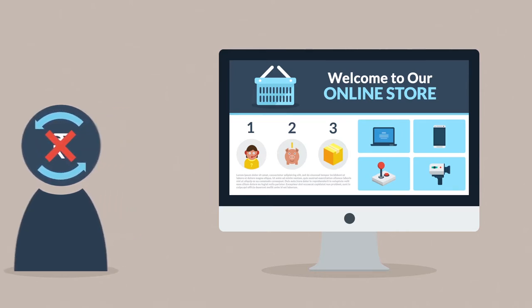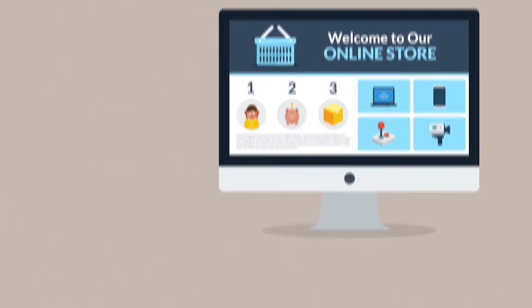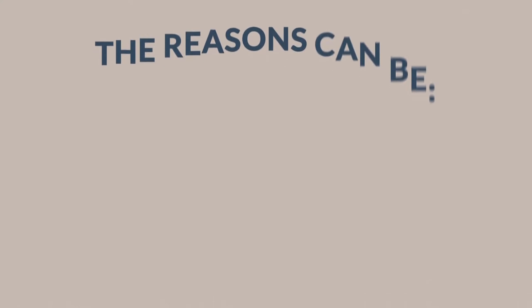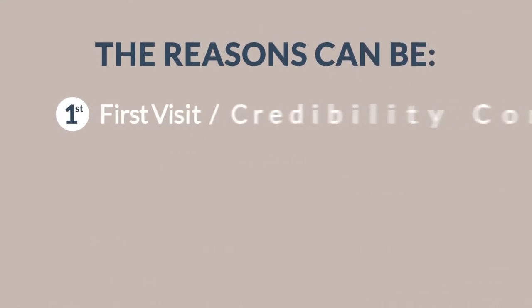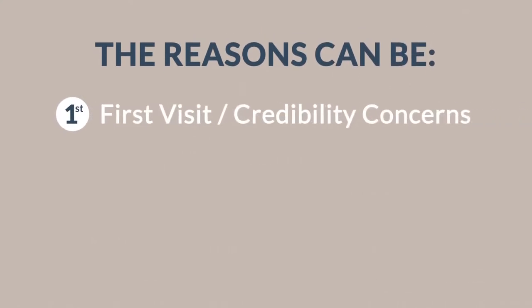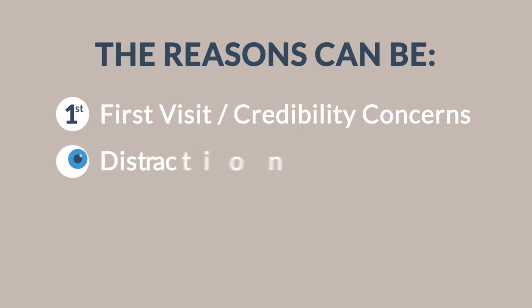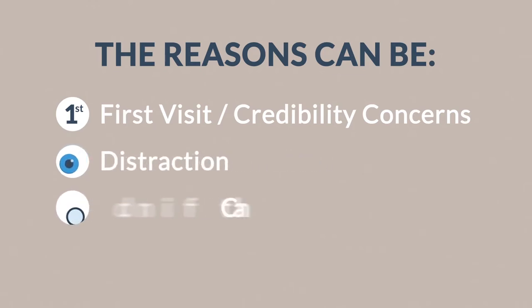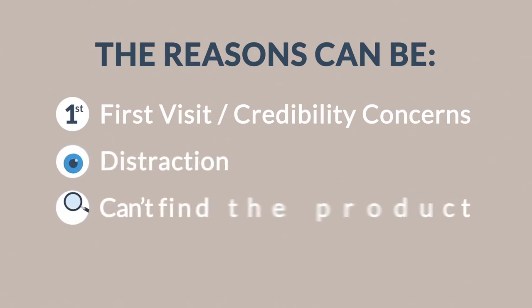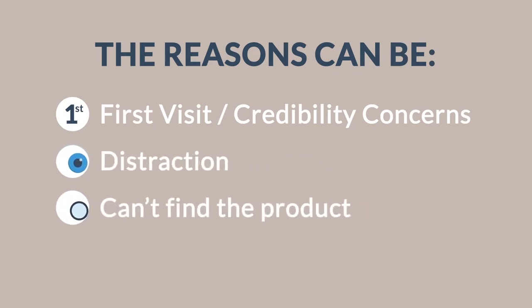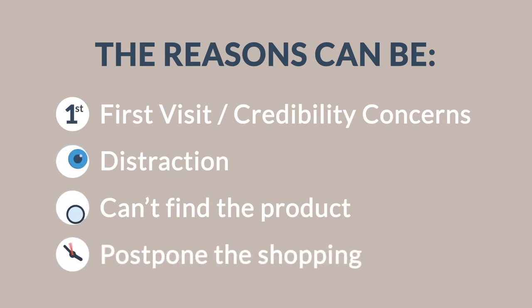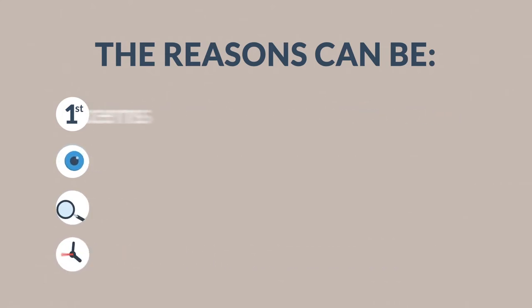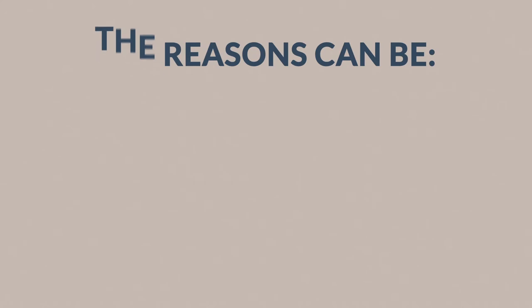Your site before checking out. The reasons can be: it's their first visit and they're not sure about your store's credibility, they get distracted and simply don't finish the purchase, they don't quite find what they're looking for, or maybe they just decide to do their shopping later and end up forgetting about your site completely. This is where remarketing kicks in.